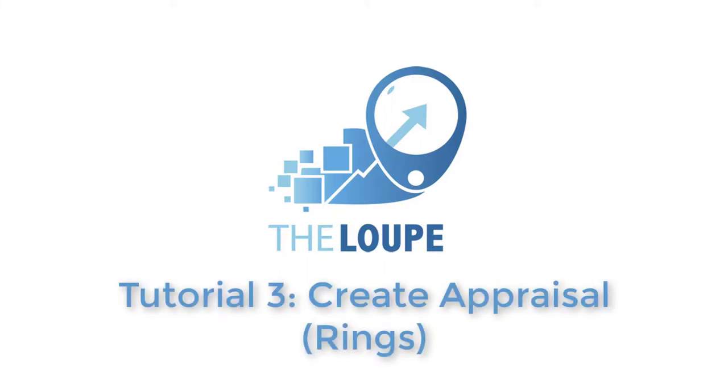In this video, I'll demonstrate how to create an appraisal. This video will feature an appraisal for two rings. Later videos will show appraisals for different types of pieces.